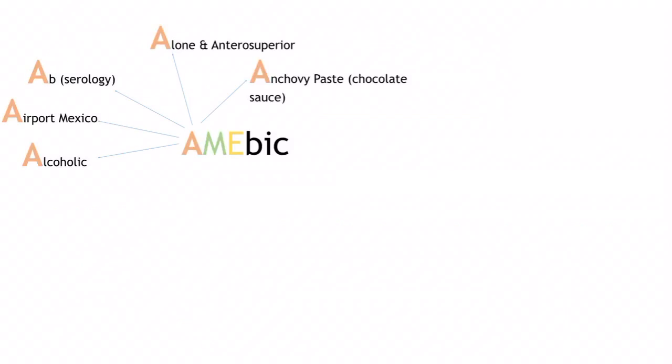For treatment, metronidazole is given at 500–750 mg TID for seven days. The patient will typically respond within three days. Metronidazole alone is sufficient in about 90% of cases, but in around 10% there will be a relapse.